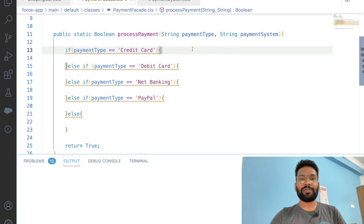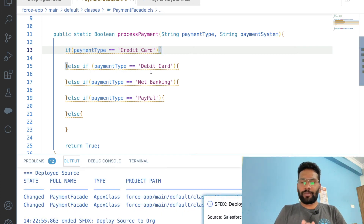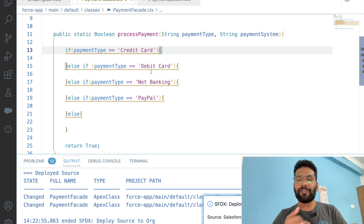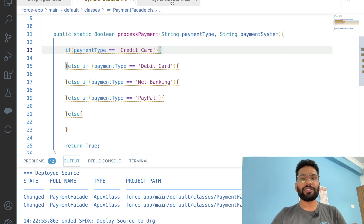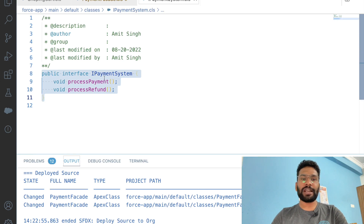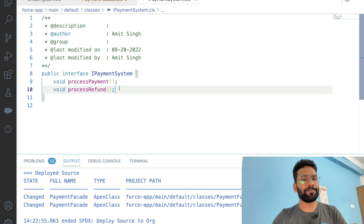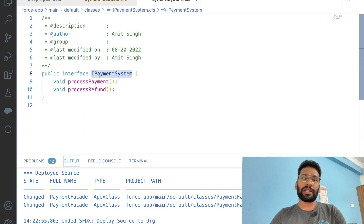We deploy the shopping cart and PaymentFacade classes. Since payment processing operations like processPayment and processRefund are common functionalities, we create an interface called IPaymentSystem with two methods: processPayment and processRefund. We then create concrete implementer classes for this interface.